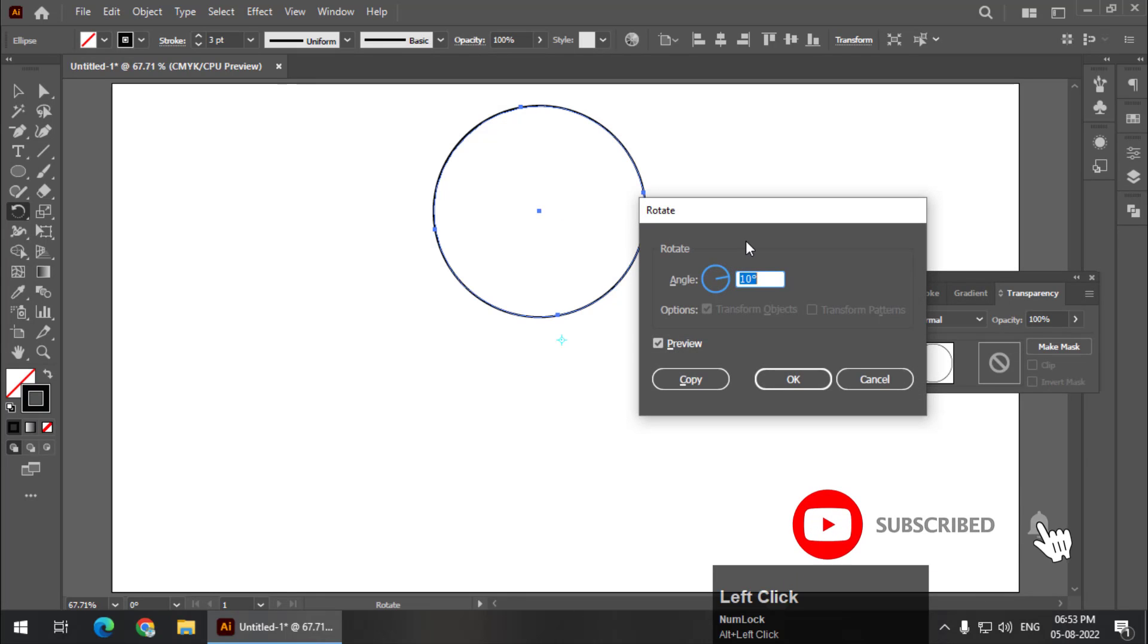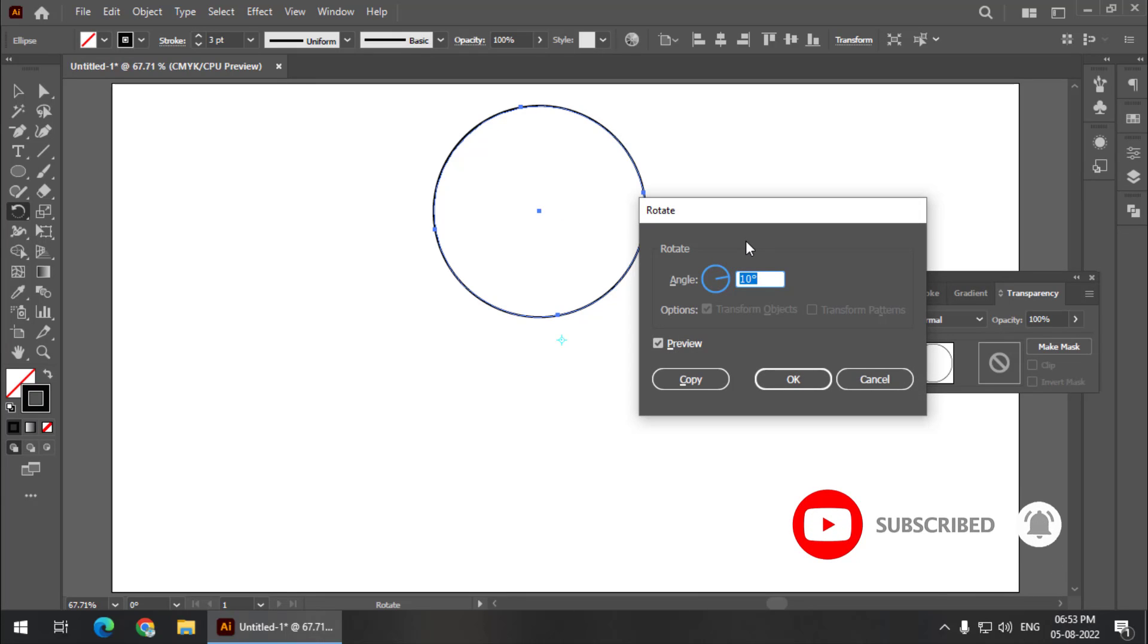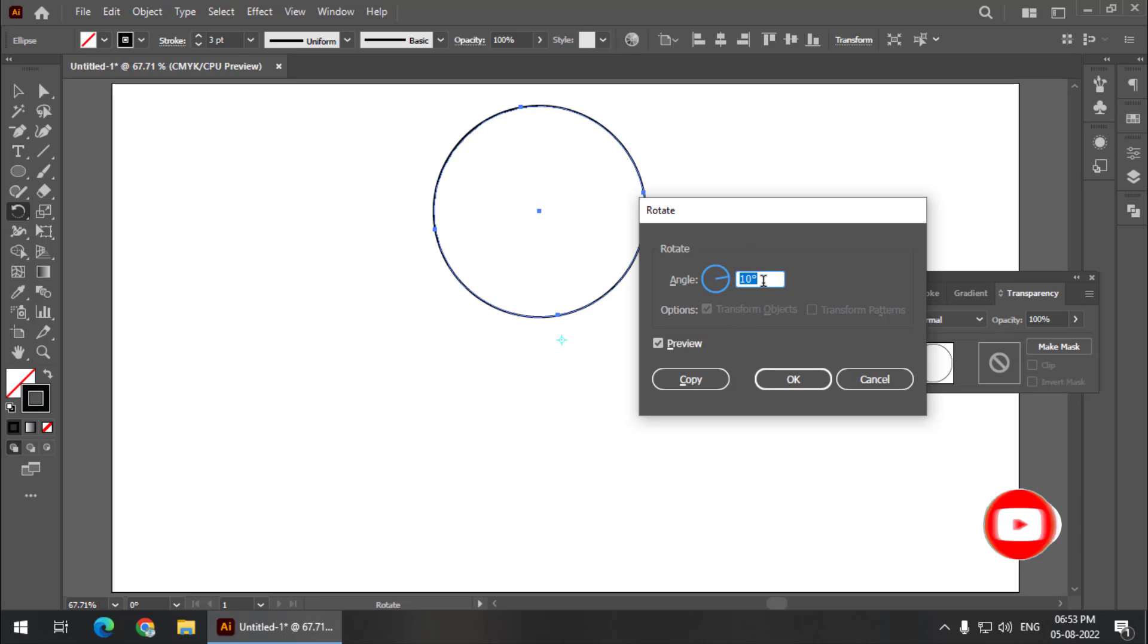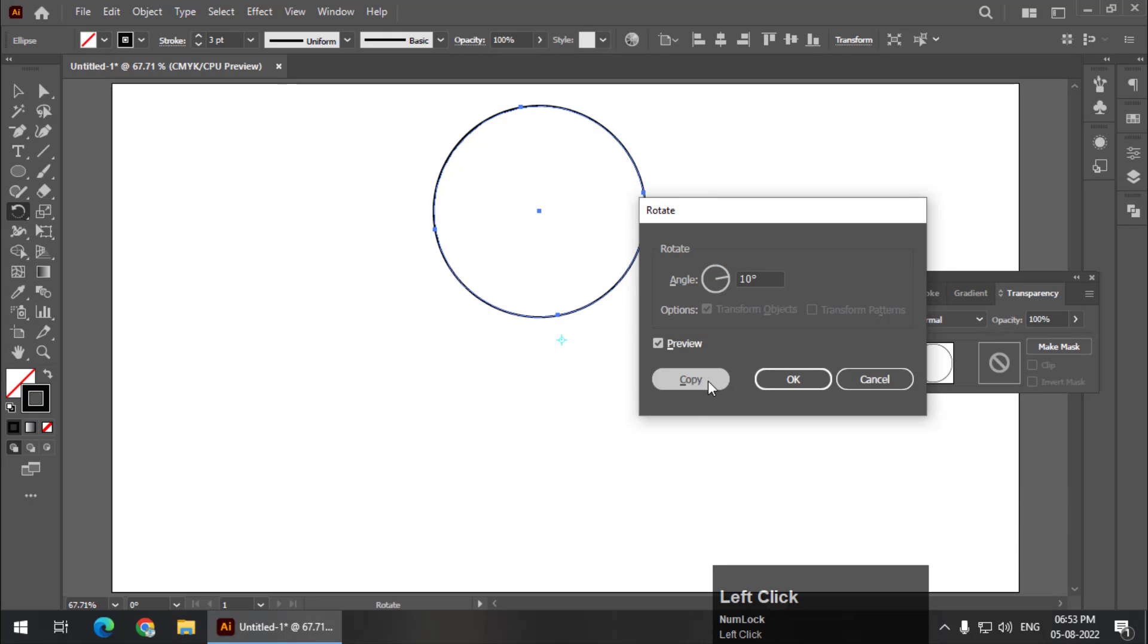So we will get this rotate panel. Now we are going to keep the angle to 10 degrees and copy. Now remember this distance adds to the variation.